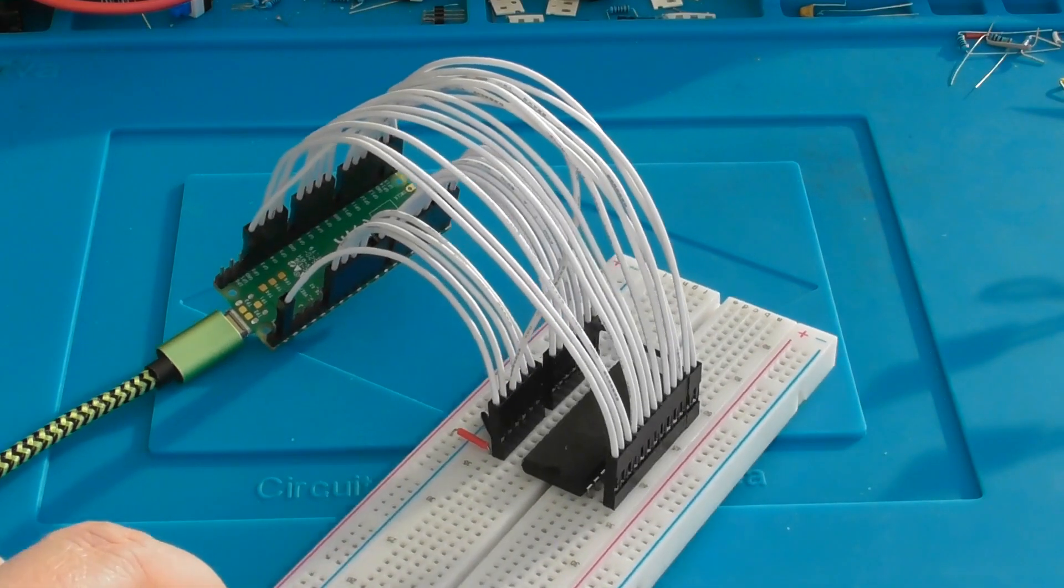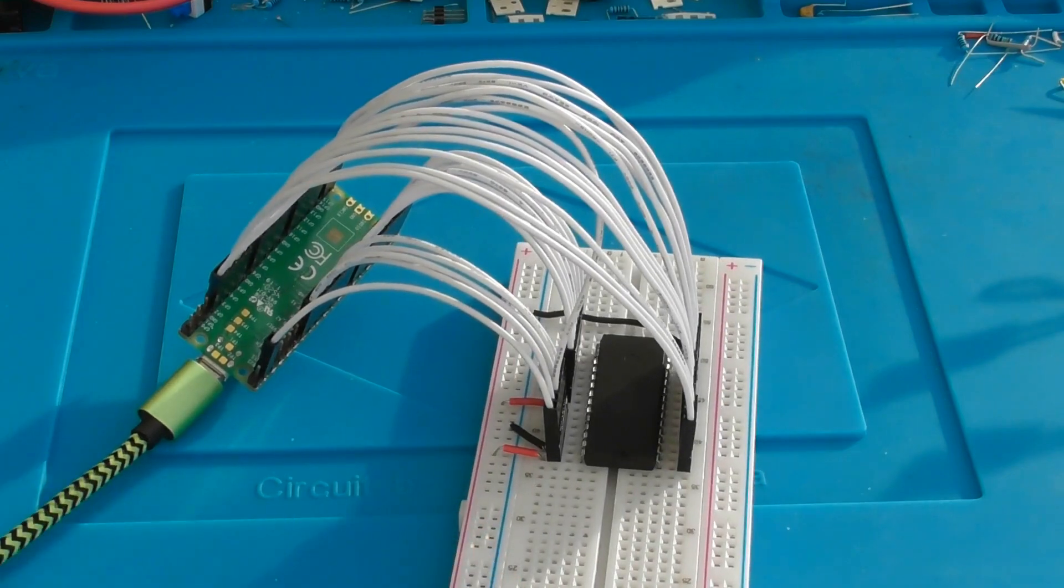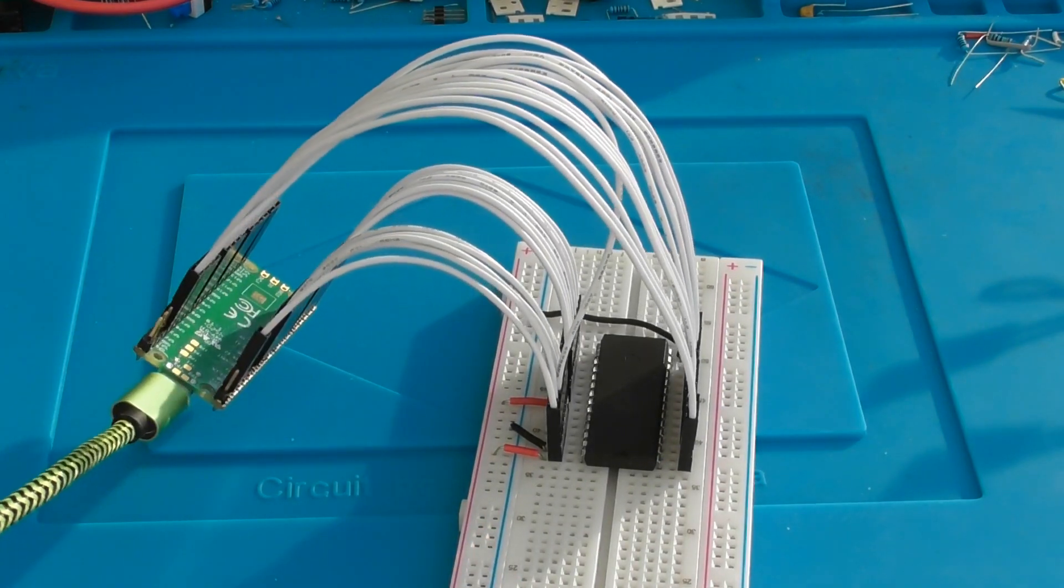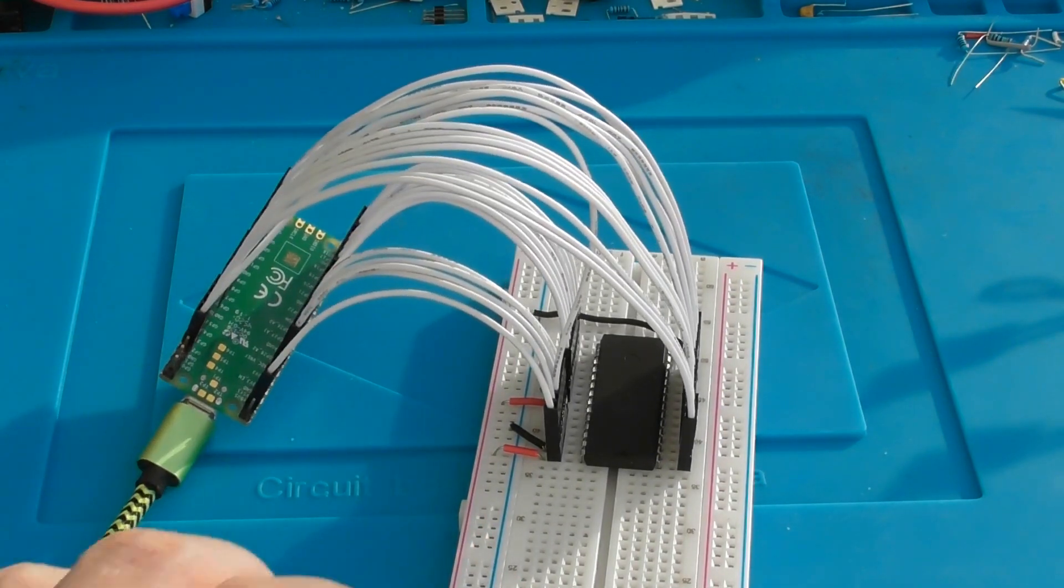It's easy and tidy to connect because the pins on the Pico are in roughly the same order and positions as the pins on the EEPROM.